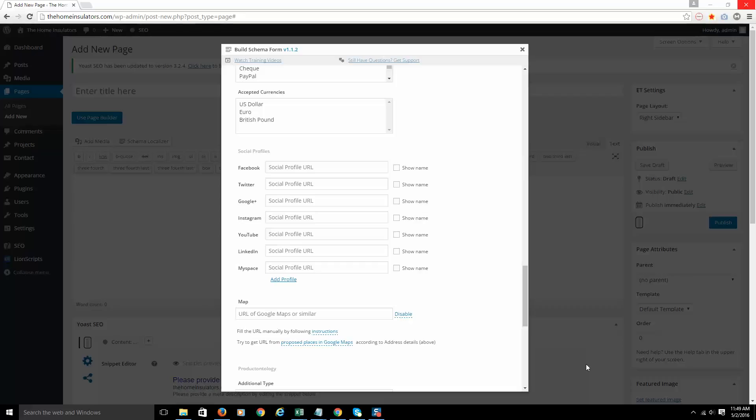Hey, this is Matthew Versteeg with iAutomate, and we are back with the Schema Localizer plugin setup. Now we're on the social profile section. For those of you that have heard of Schema or you're familiar with it, you're going to recognize this area as a same-as markup.